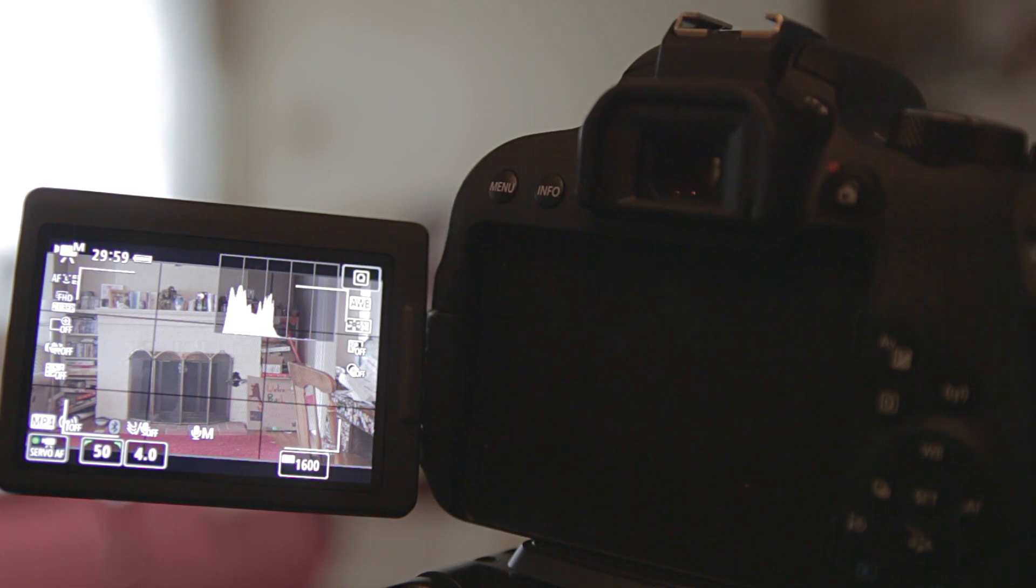This video shows how to pair your Canon BRE1 remote control with your Canon T7i. Step number one: